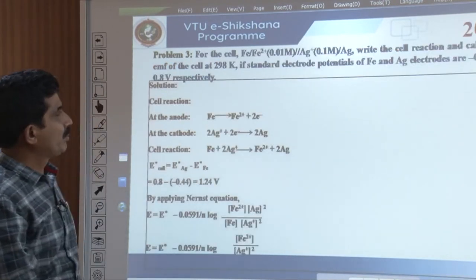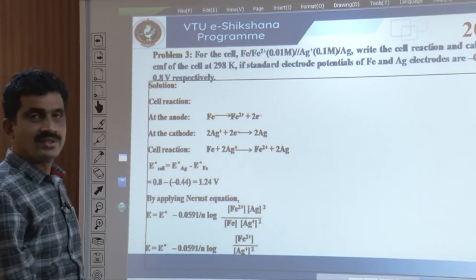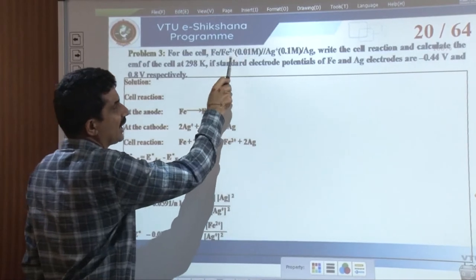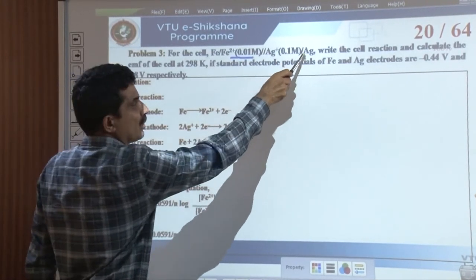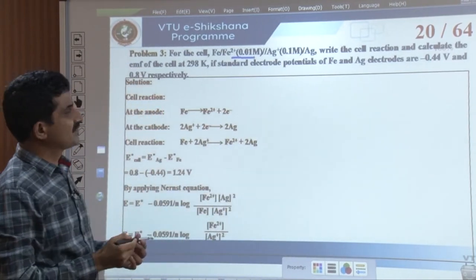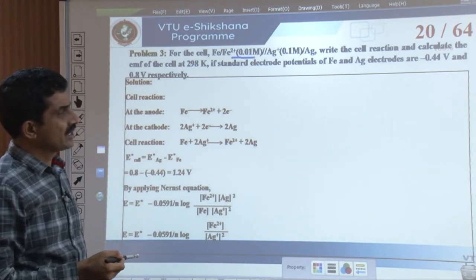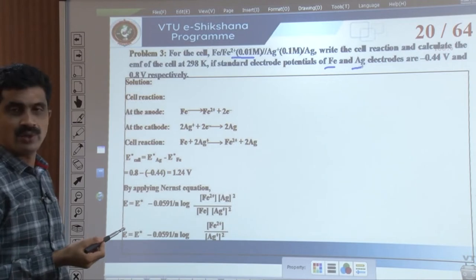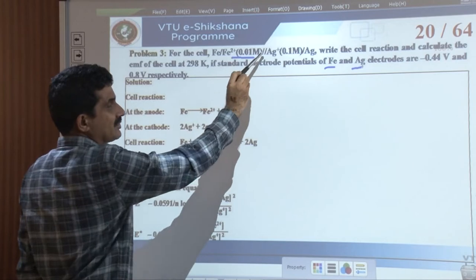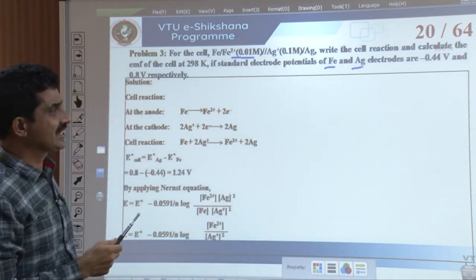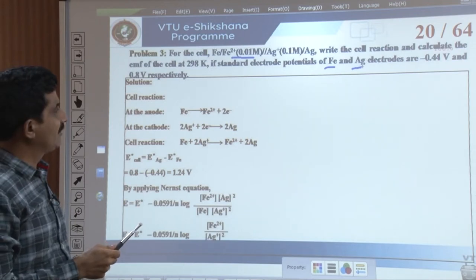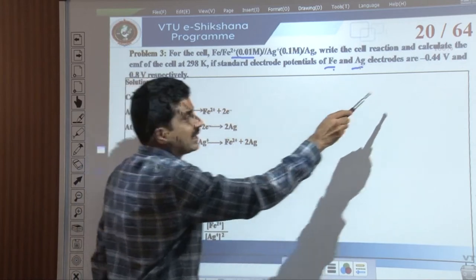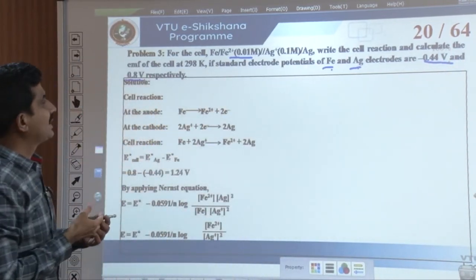Problem 3: For the cell Fe | Fe²⁺ (0.01 molar) || Ag⁺ (0.1 molar) | Ag, write the cell reaction and calculate the EMF of the cell at 298 K. The standard electrode potentials are: E naught of Fe = minus 0.44 volt and E naught of Ag = 0.8 volt.